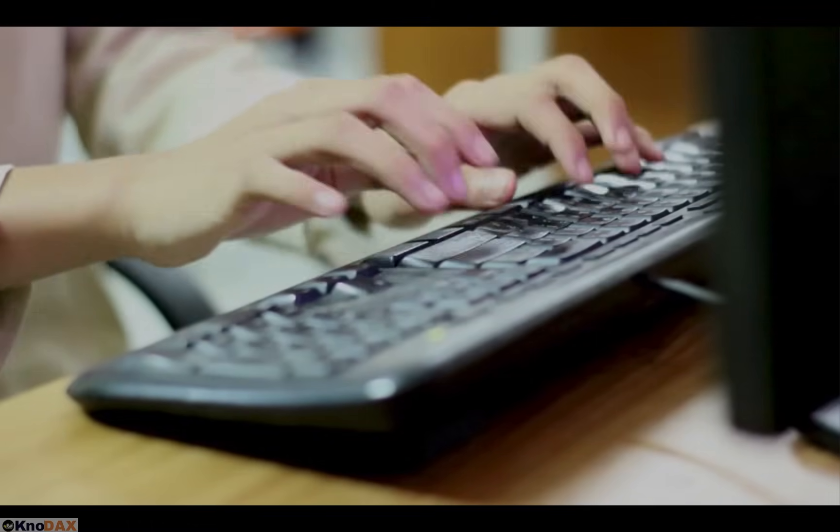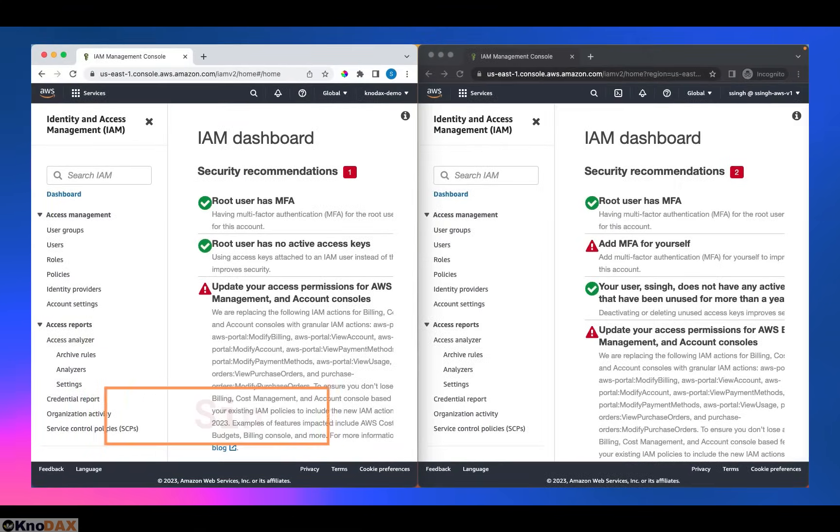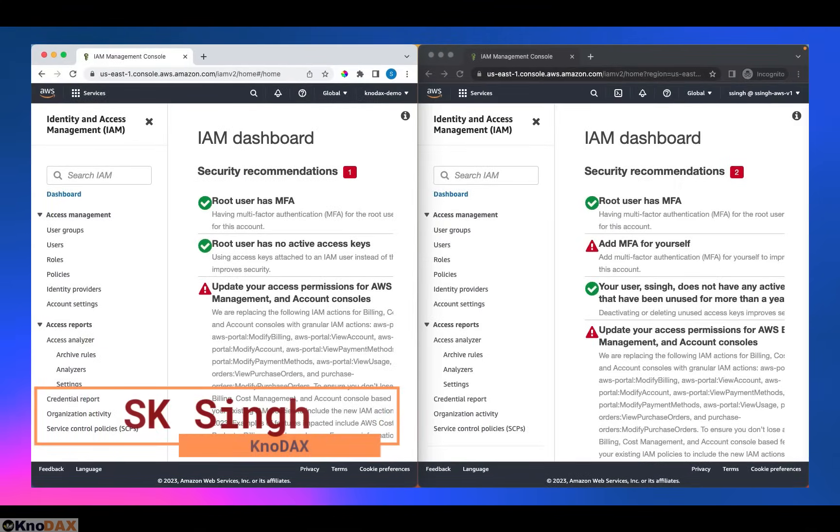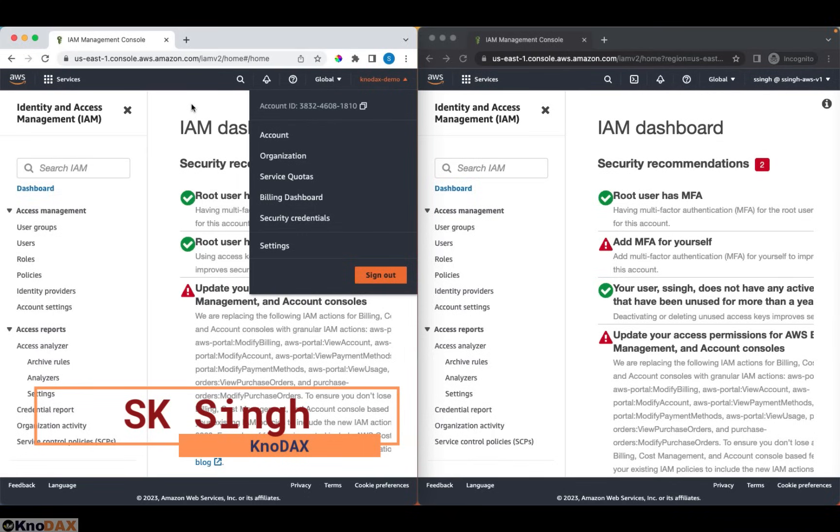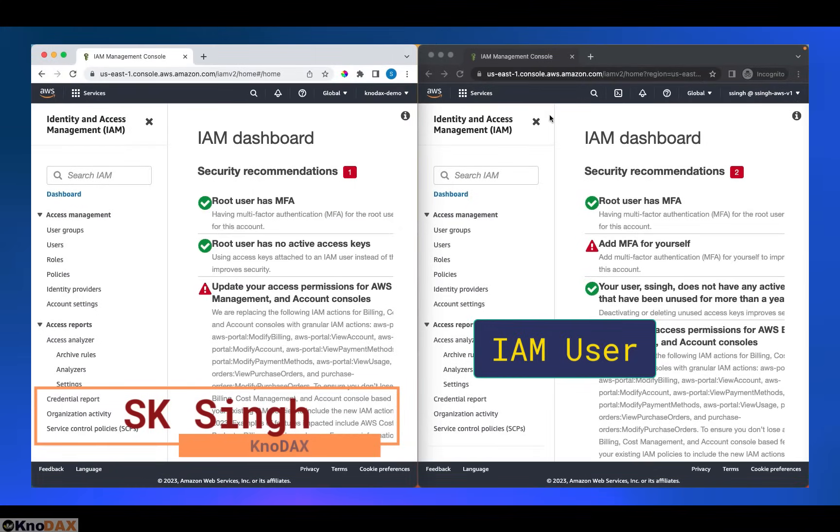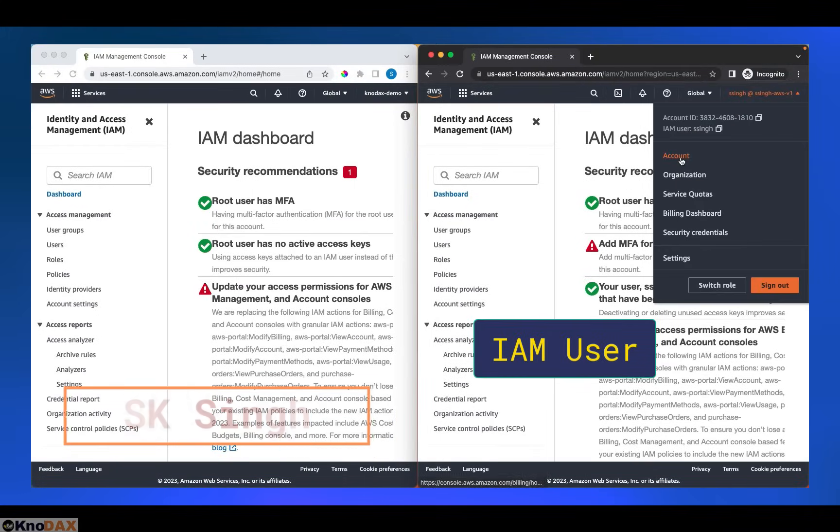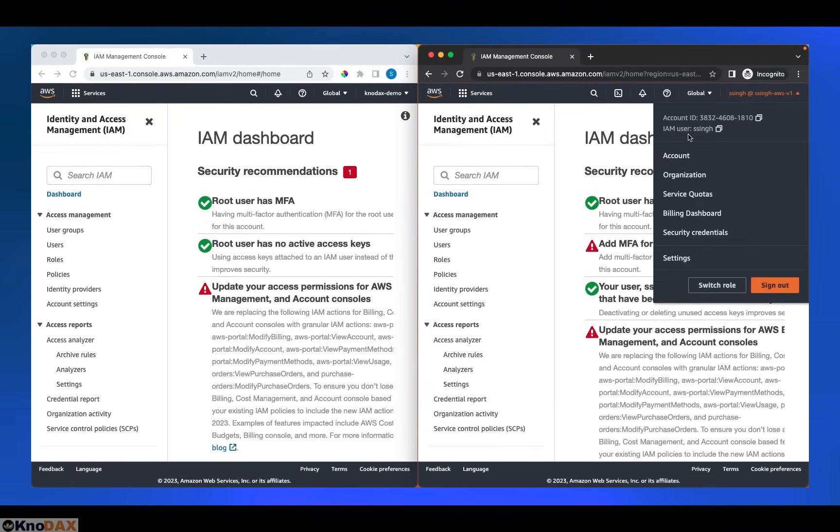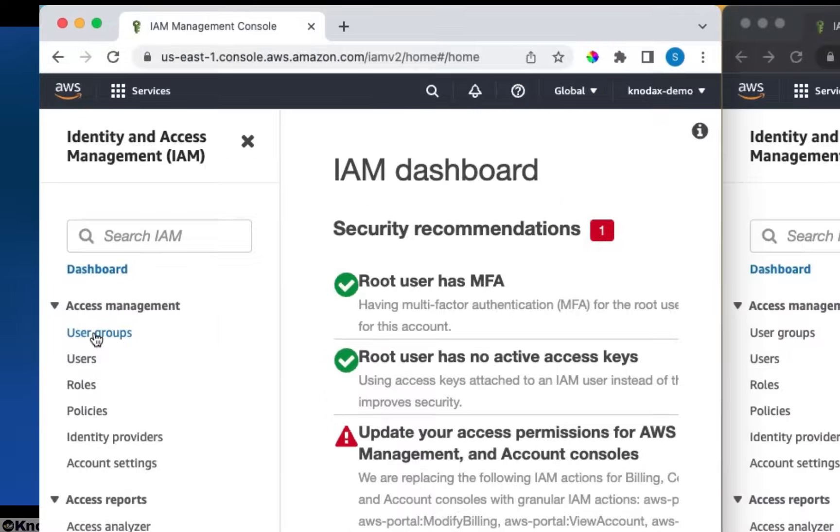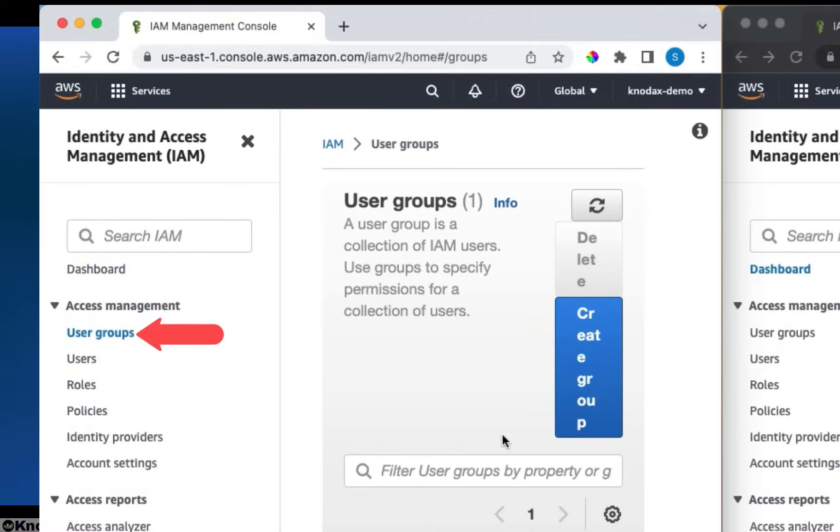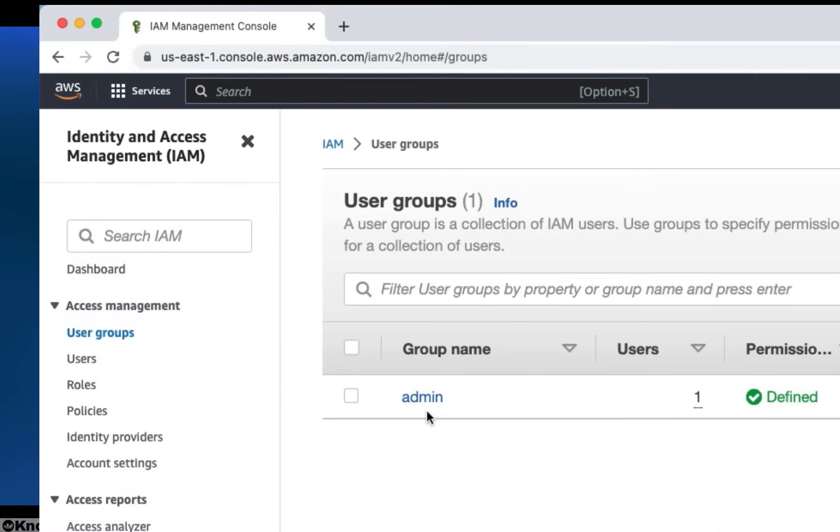Let's learn about IAM policy. Right now, I have opened two browsers. In this browser session, I've logged in as a root user, and in this other session, I logged in as an IAM user. If I click on user groups here, I can see one group, admin group, which is listed here.